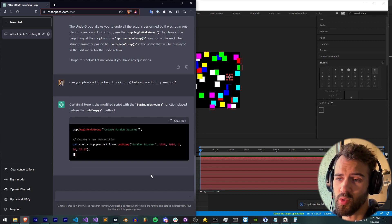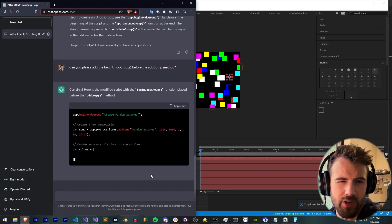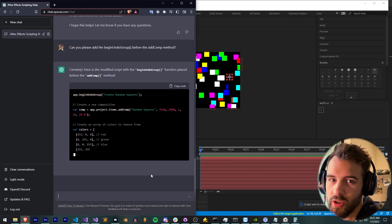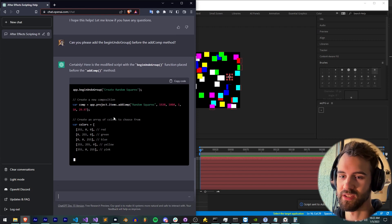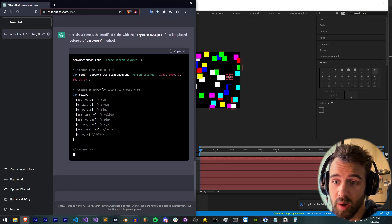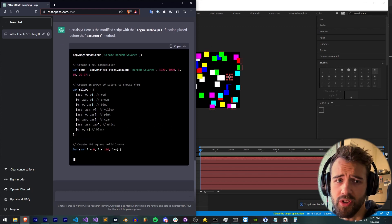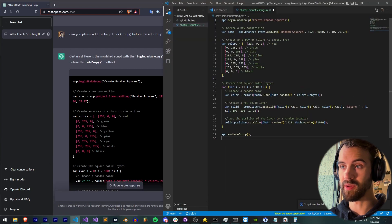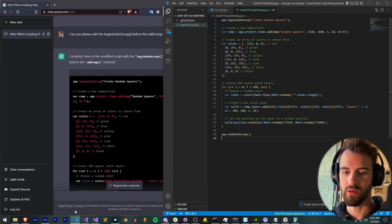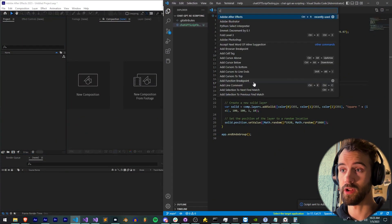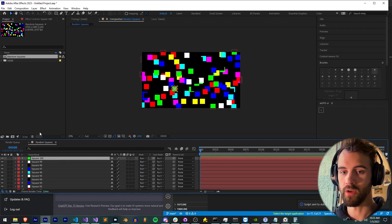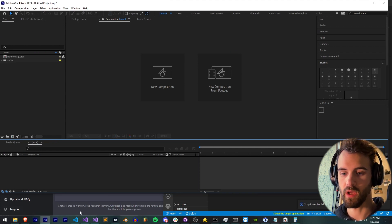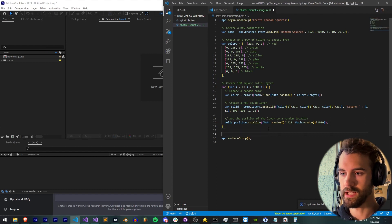So instead of maybe random squares, we could try something challenging like, can you give us random triangles, random hexagons, and can you make all the colors bright or maybe muted? So now we have the undo group before the random squares creation and for the composition. Perfect. We can literally just copy and paste it in here. Not much of a difference, but go ahead and save that. We'll delete all the stuff we did here. We're going to get everything wiped clean.